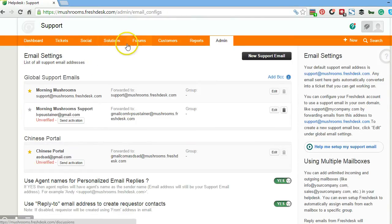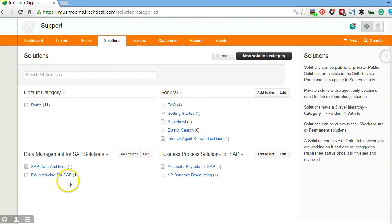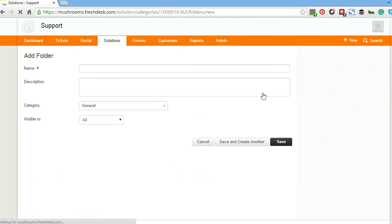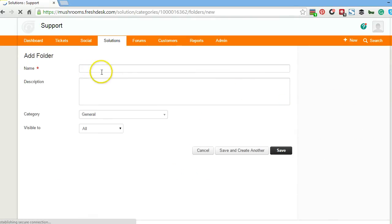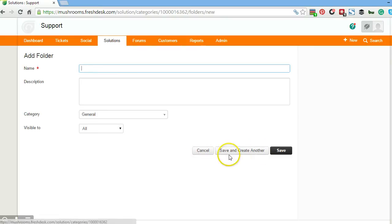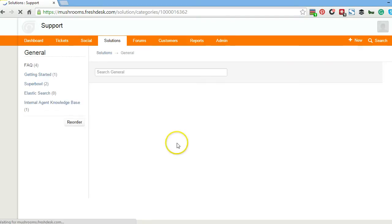Step number two: go up here to the menu. See where it says solutions. You click on solutions. This is like we were talking about before, the knowledge base. Whenever you want to add different folders to the knowledge base, you can click add folder. You can give it a name and description. If you want to create another one, you go save and create another, or just save. In this case we're going to cancel.